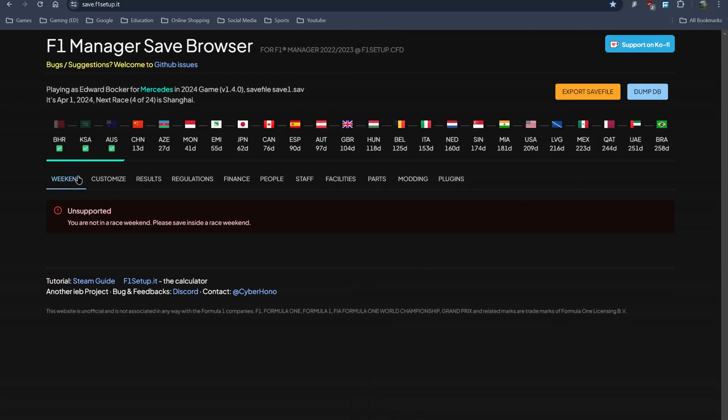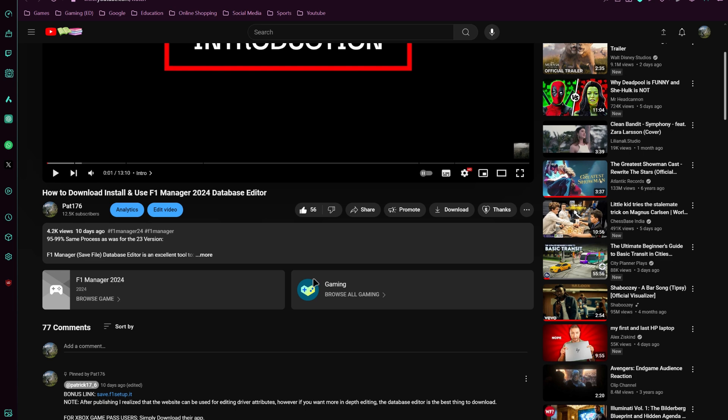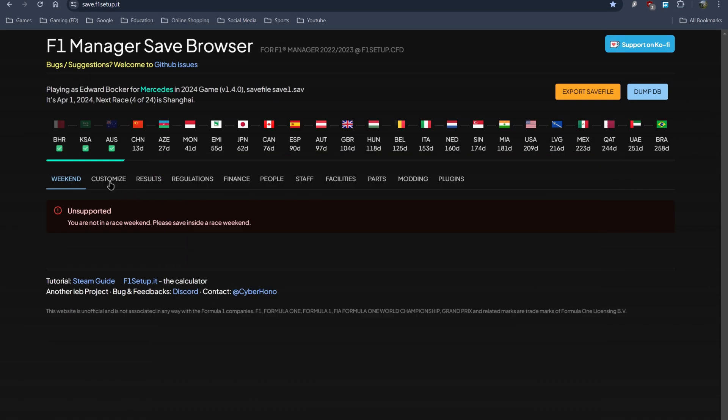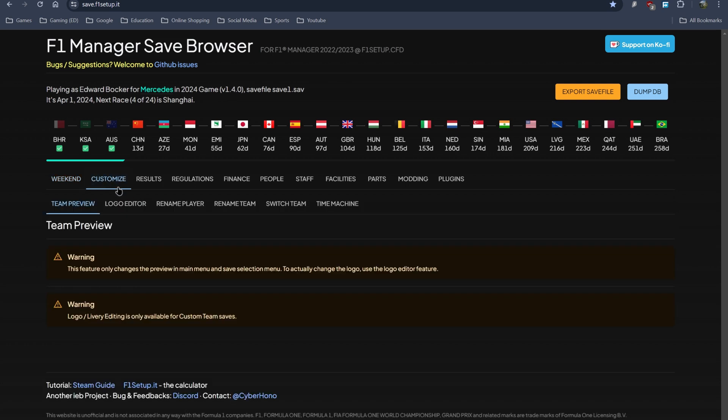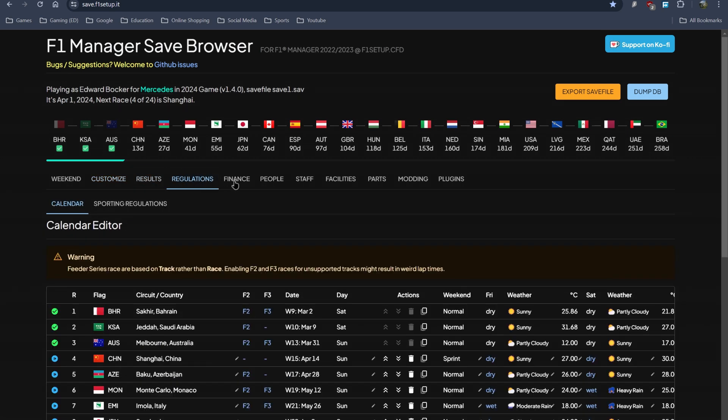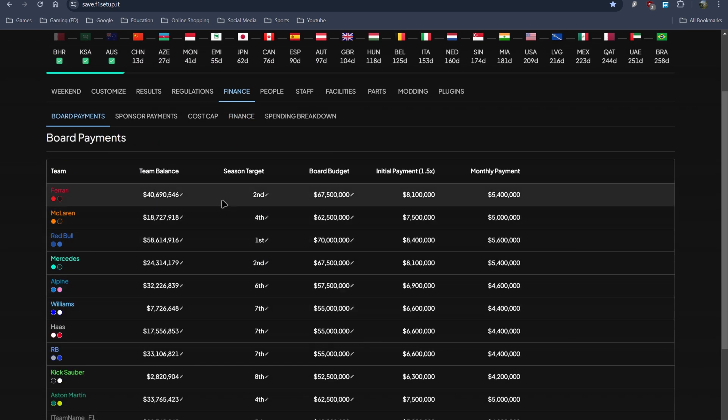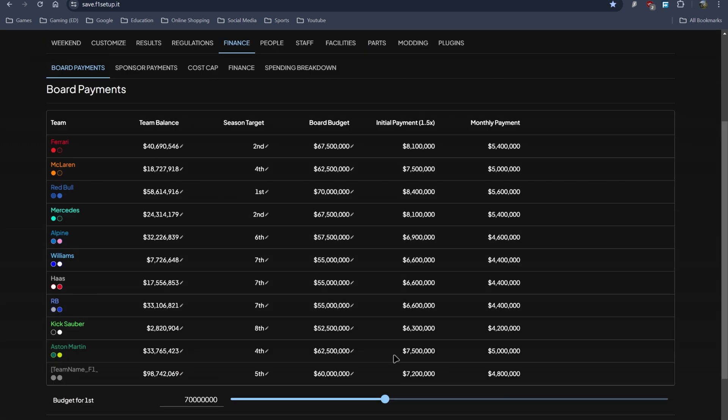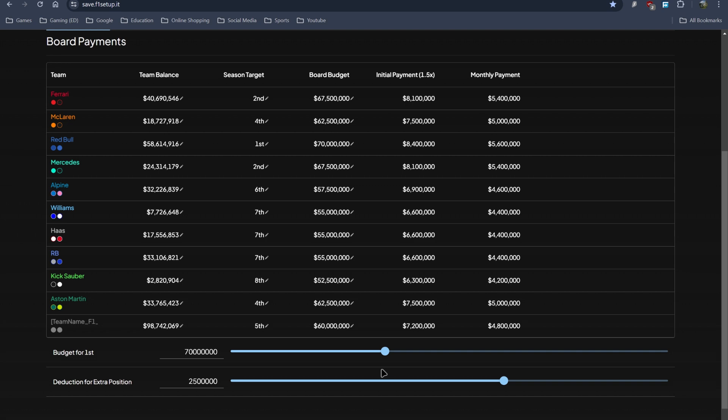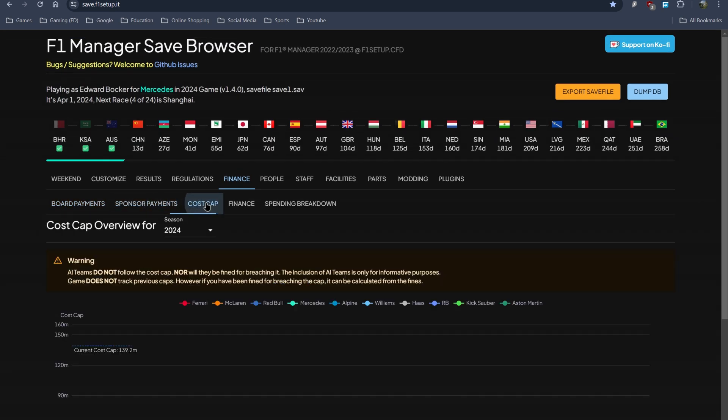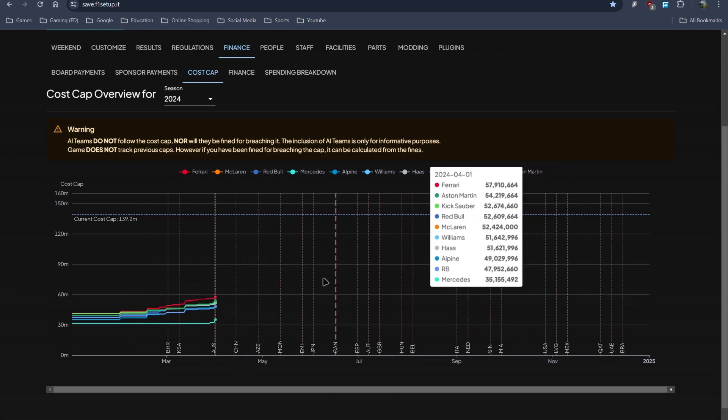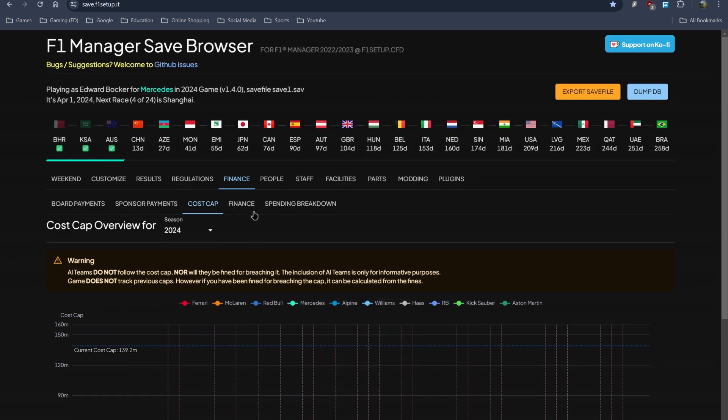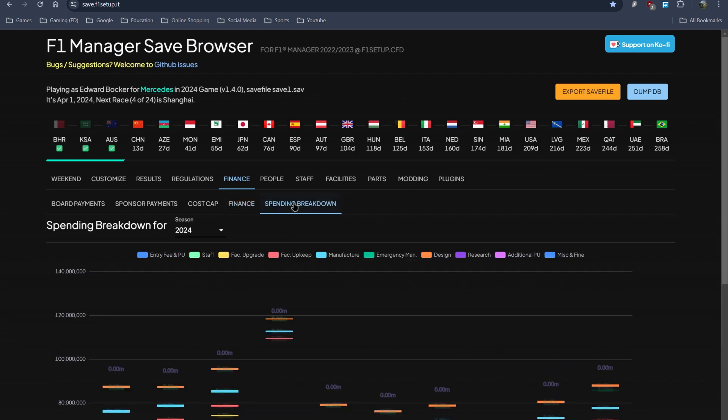Now the weekend part is disabled because the time when I saved that save file I was not in a weekend. If you are not in a weekend you can do all sorts of stuff like customize results, regulation, and finance. You can edit the finance of your team and other teams as well. You can adjust the price for winning the constructor's title and deduction for an extra position. Like if the object was 5th and you finish 6th, this will be the deduction. There's sponsor payments, cost cap which gives a detailed view of the cost caps, finance and spending breakdown.